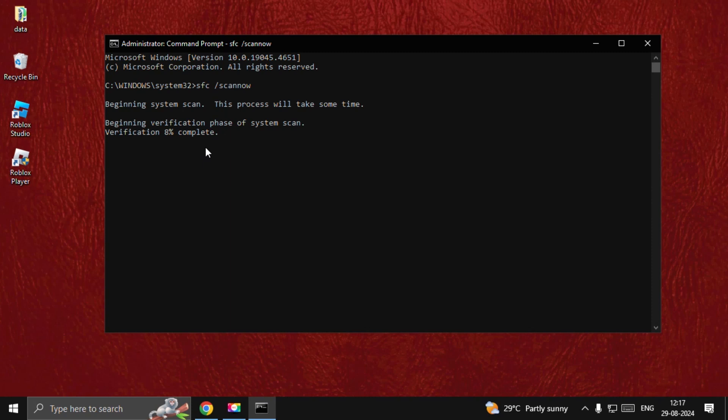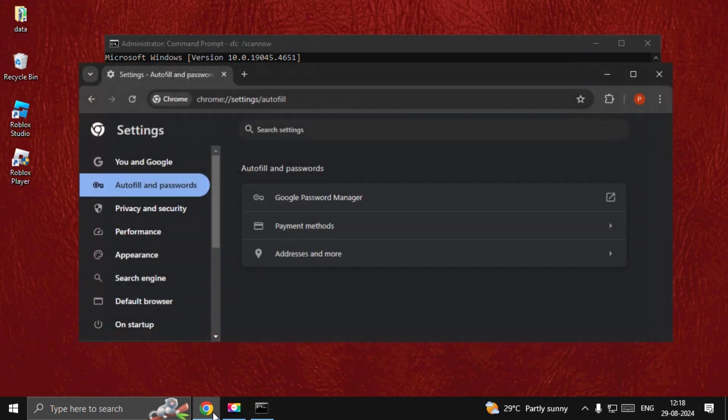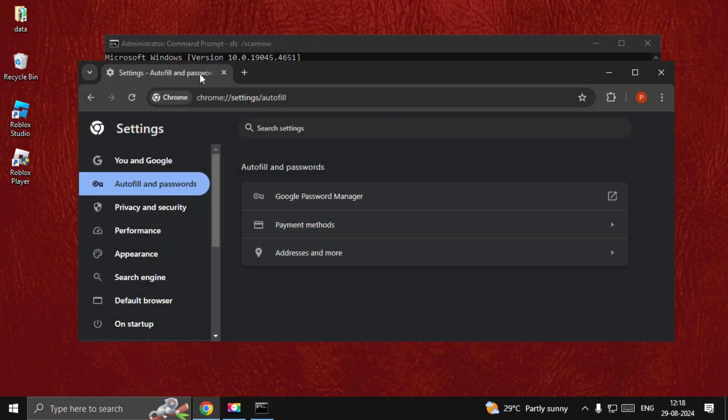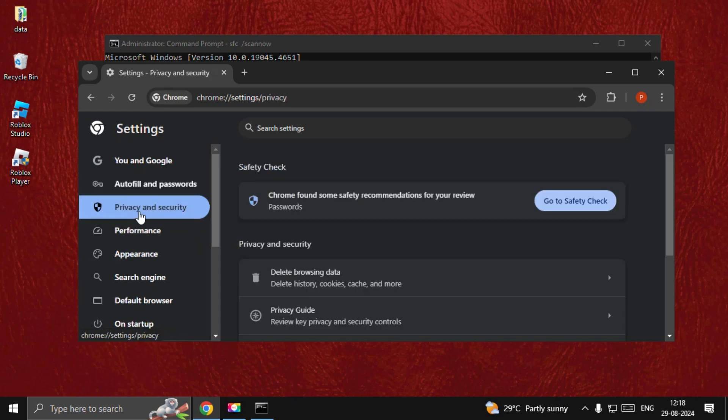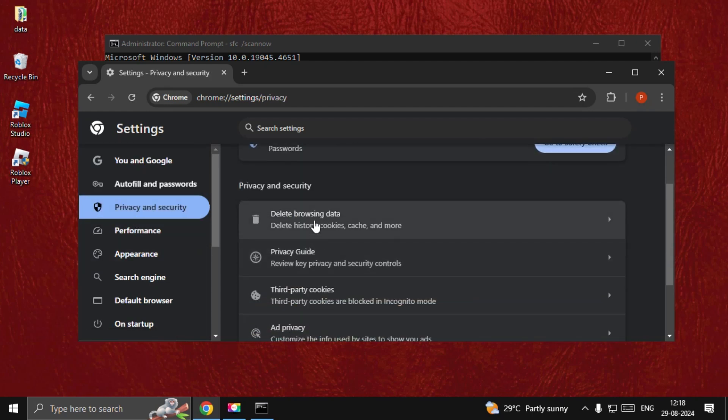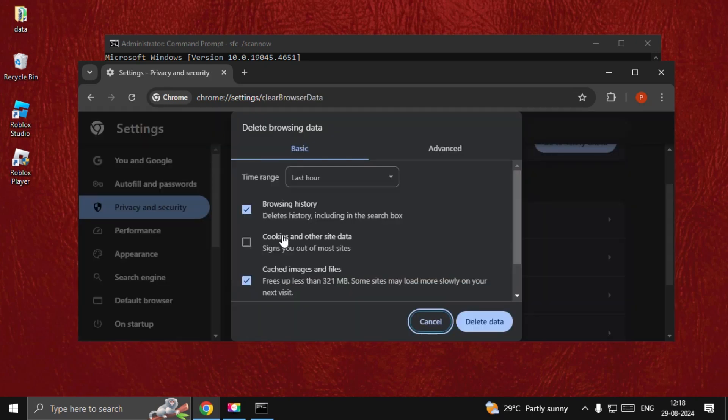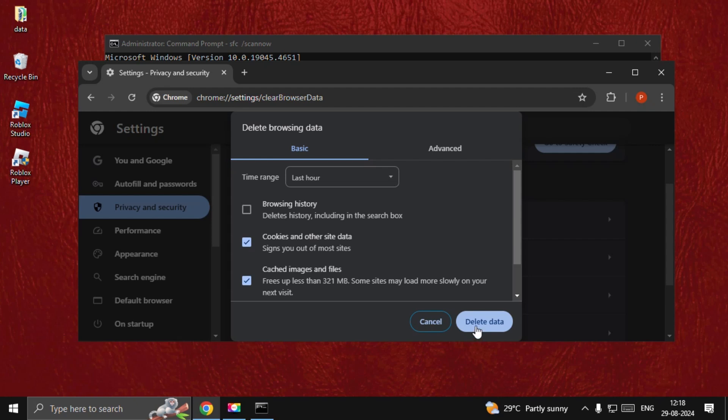Also, you can open Google Chrome, go to Settings and choose Privacy and Security. Select Delete Browsing Data, choose Browsing, uncheck Browsing History, and select Cookies and Other Site Data. Delete it and once done, restart your system and the problem will be fixed. That's it guys, you're good to go.